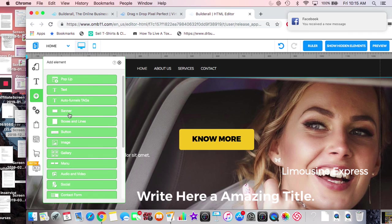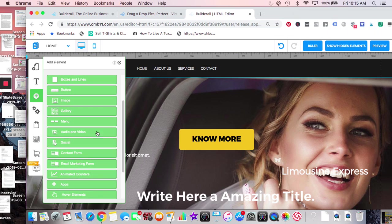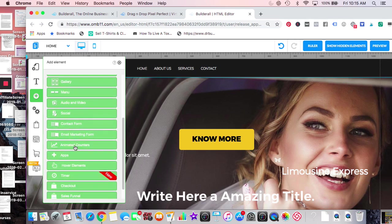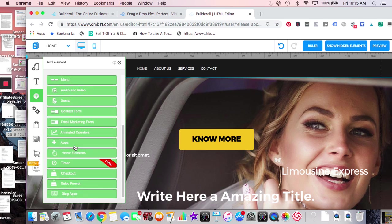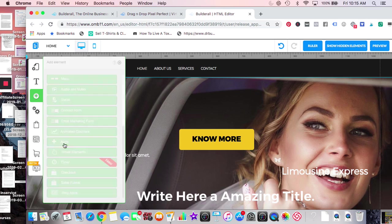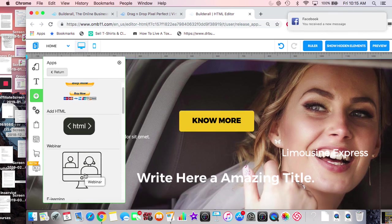You can add banners, text boxes, buttons, images, galleries, menus, navigation, audio and video, HTML code, social buttons, contact forms, email marketing forms, animated counters showing how many people you've served — there's a timer, hover elements, checkout, sales funnel, blog apps. You can add a blog anywhere, buttons, HTML code, webinars so you can place your webinar right on the page.